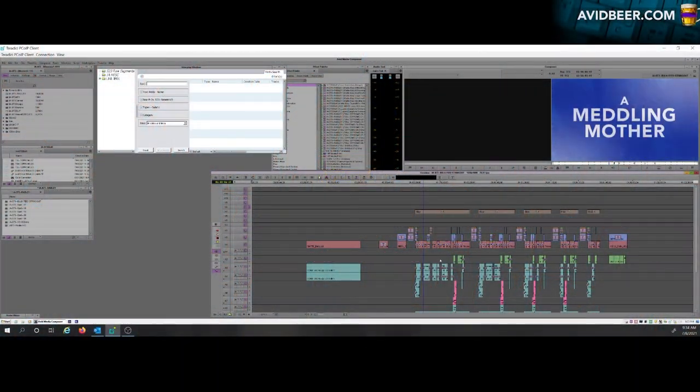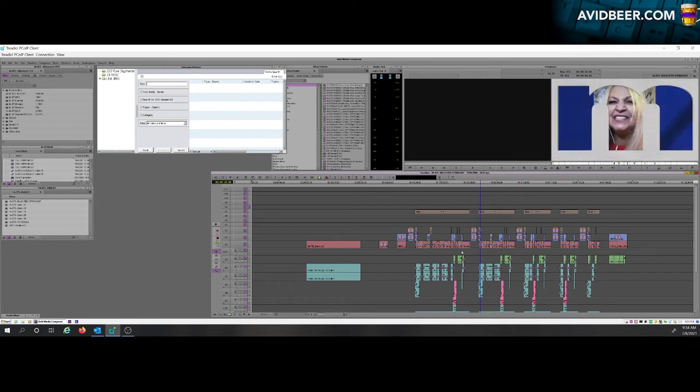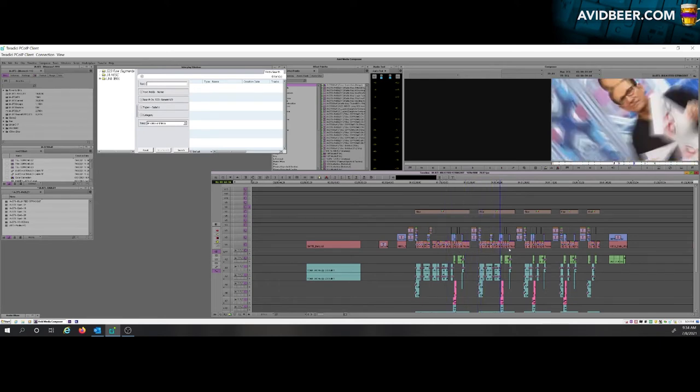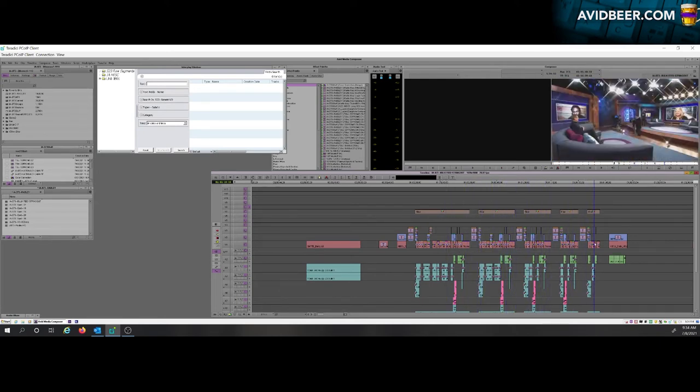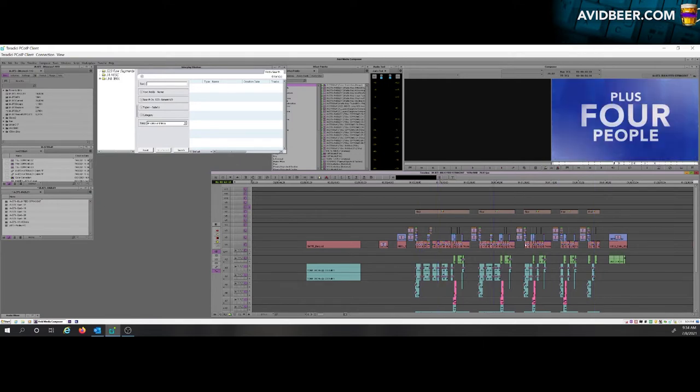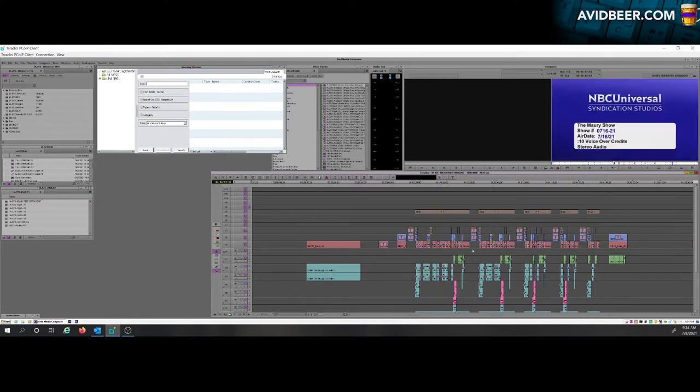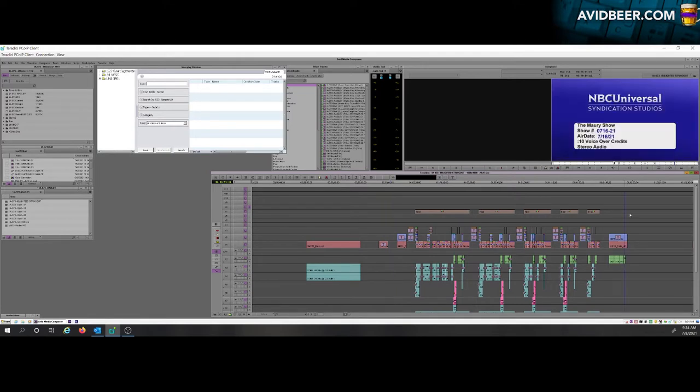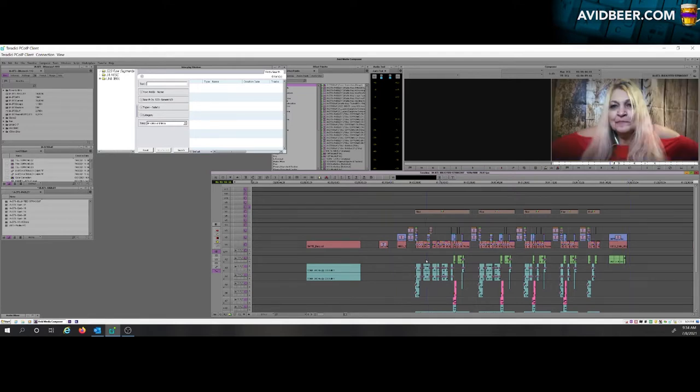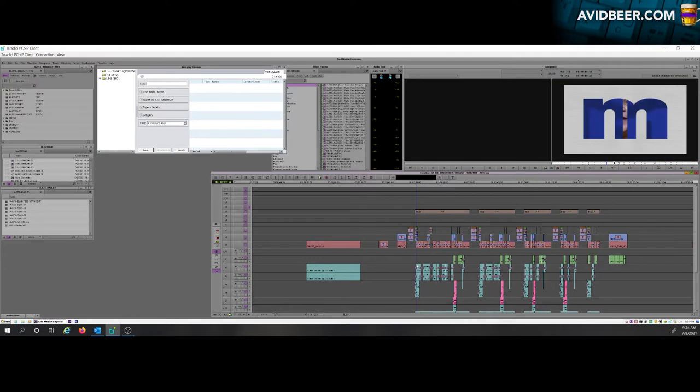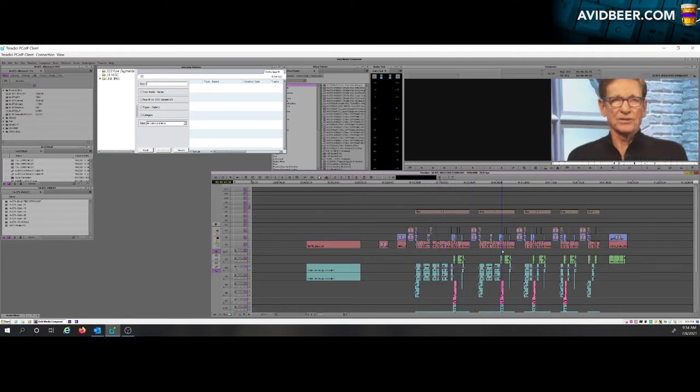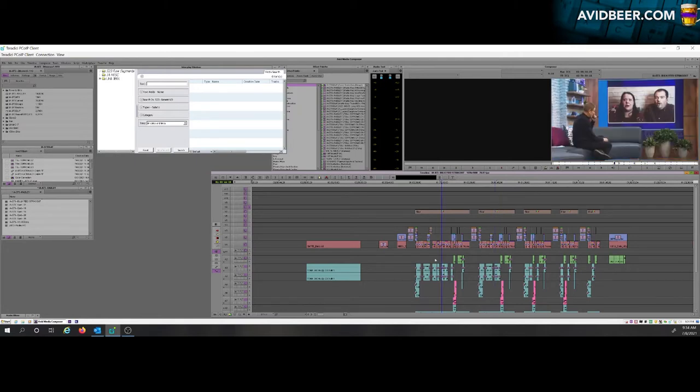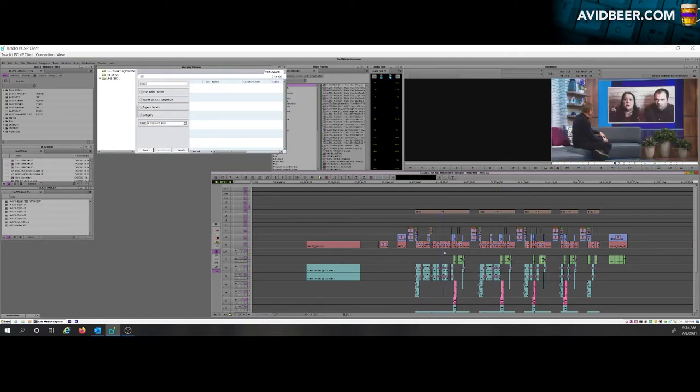Hey, so I have this sequence right here and what it is is a compilation reel of different promos for one show. We have a 30-second promo, 20-second promo, 15-second promo, 10-second promo. This sequence is a total of two minutes but it has all these different clips and graphics from different sources. I want to back this up to a separate drive. I want just this particular media, I don't want the original files.